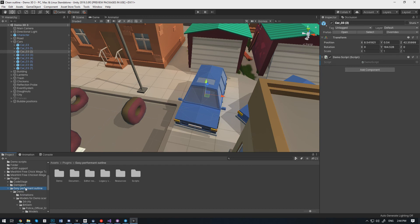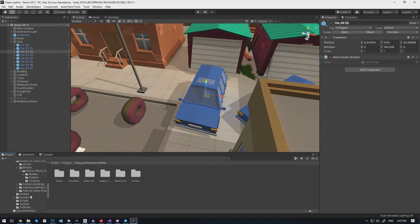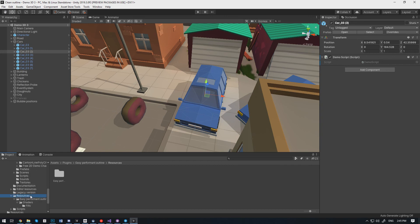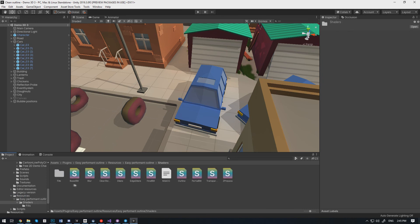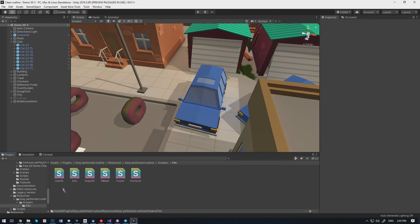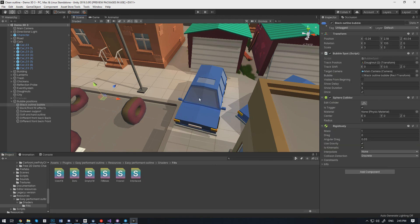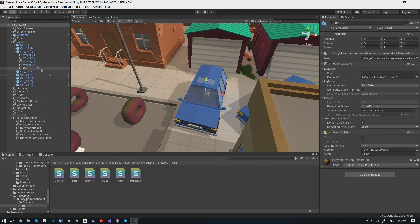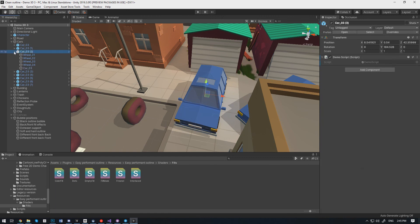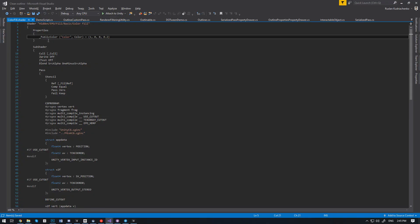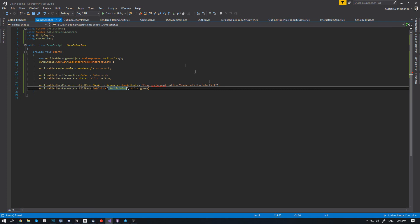The shaders are located at the resources fields folder. To find out the property names that can be changed, you can have a look at the properties of the shader you are using.